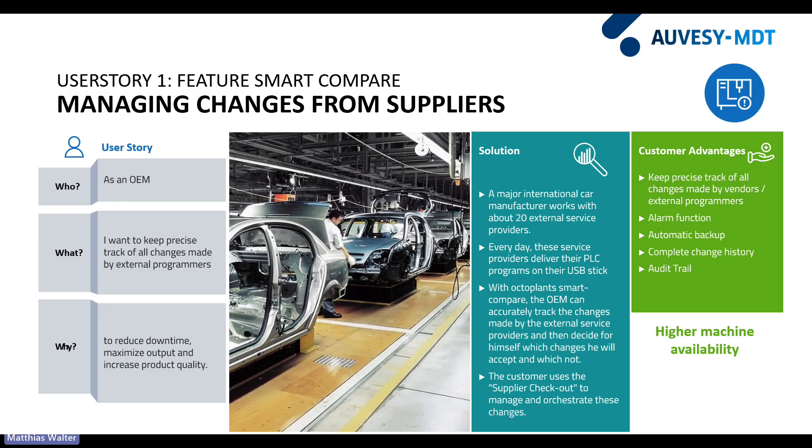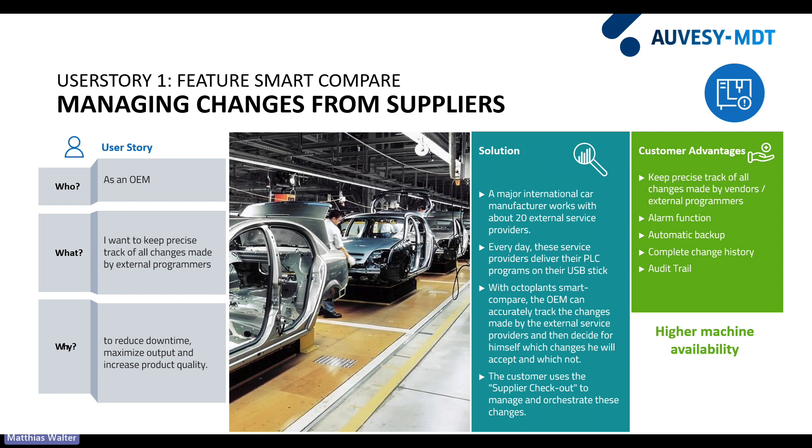One of our clients is a big automotive OEM. This client works with 20 external service providers in one shop floor. They are all only allowed to work on the production floor and make changes to the PLC programs on site. The OEM uses OctoPlant and the Smart Compare to accurately track the changes made by the external service providers and then decide which changes to accept. Our client uses the supplier checkout to manage and orchestrate these changes.